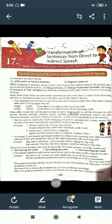Those rules which we have learned in previous chapters, we will follow. Now, apart from them, there are some more rules that are also to be kept in mind.